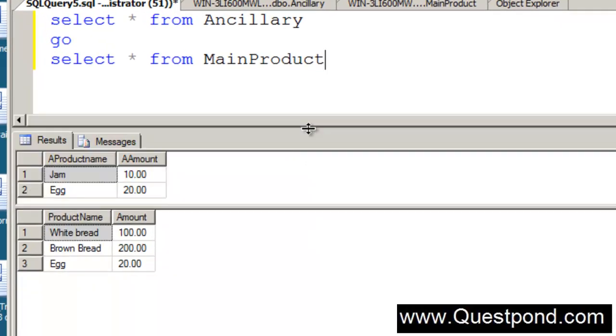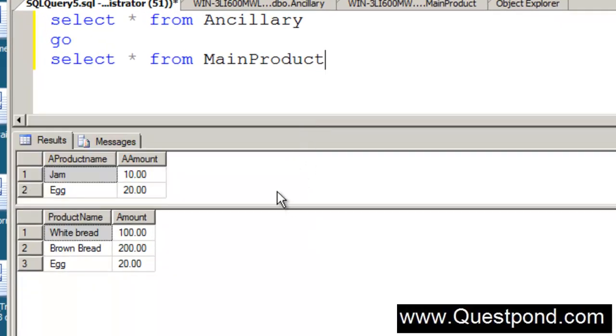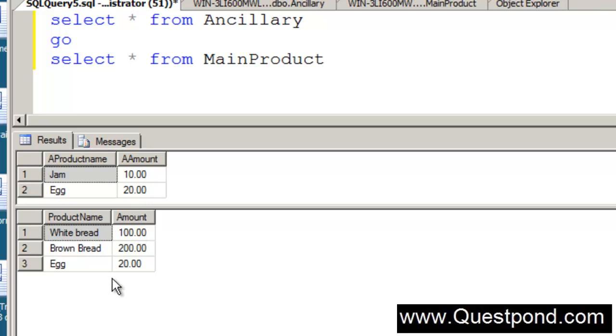When we fire both the select statements it is creating two outputs here. The top output displaying the results of the ancillary table and the bottom output displaying the results of the main product table.